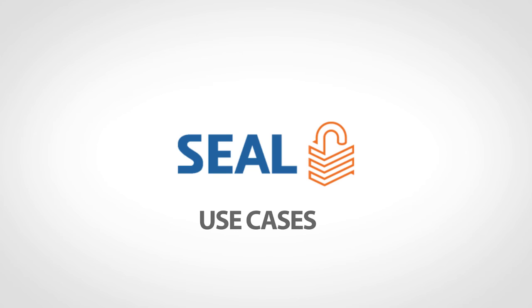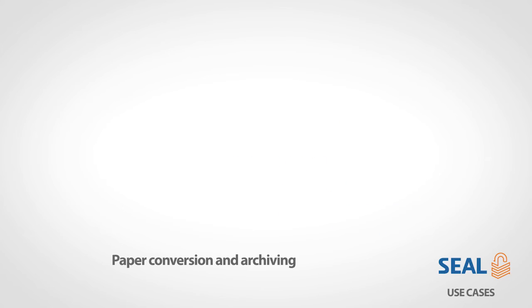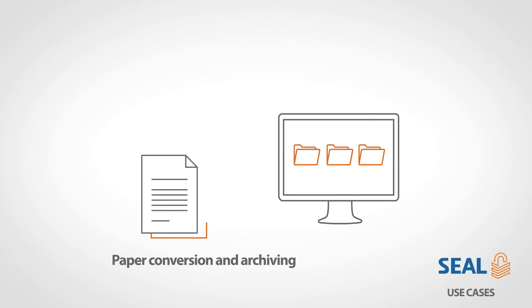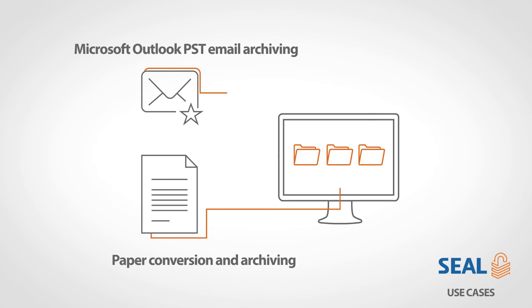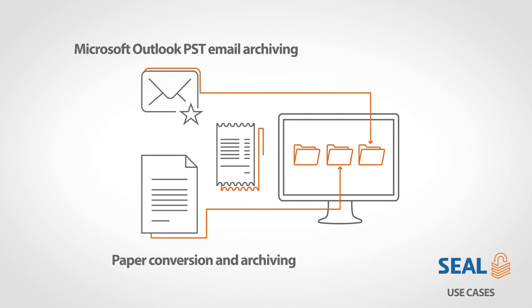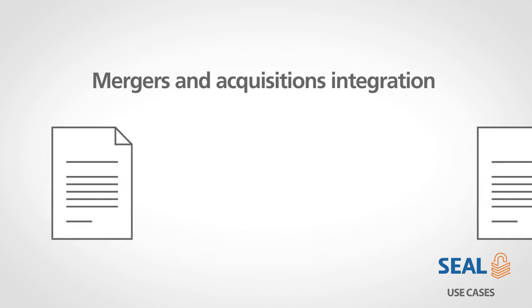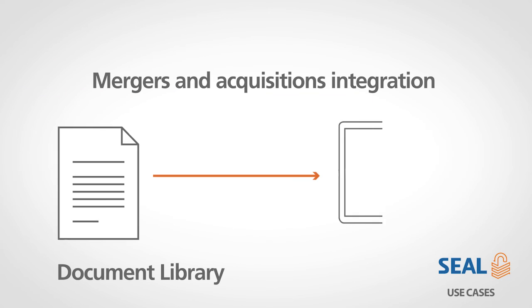SEAL can be used in multiple cases. Just pick yours. Paper conversion and archiving, Microsoft Outlook PST email archiving, mergers and acquisitions integration.